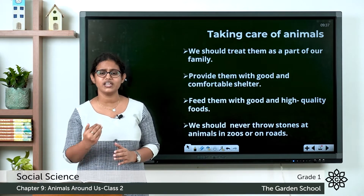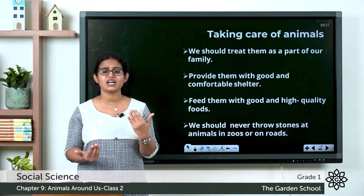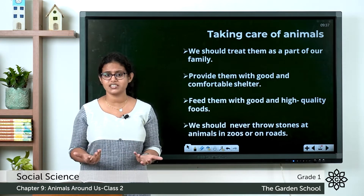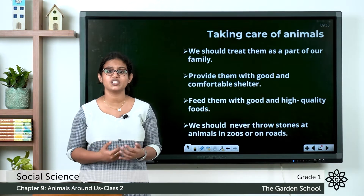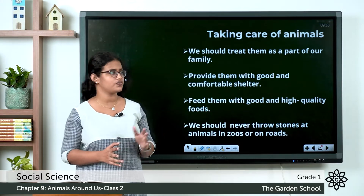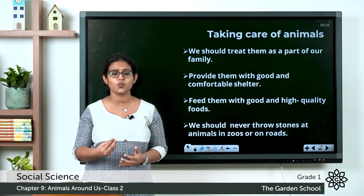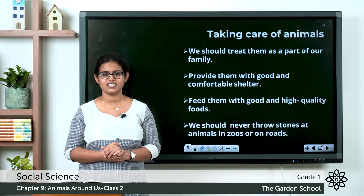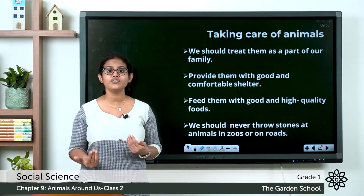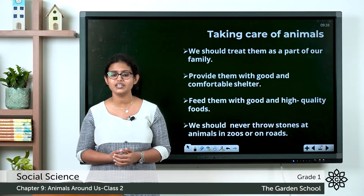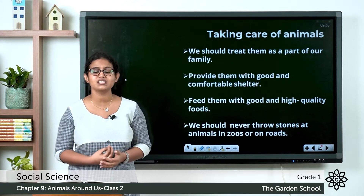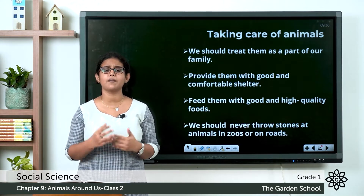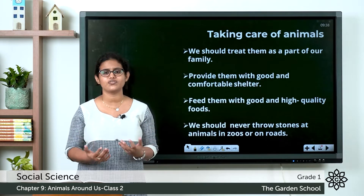The next thing we should always remember is about animal shelter. Do they need a shelter? Yes, they also need a shelter to live, and we need to provide them with a good comfortable shelter. What about food? Do animals need food? Yes, even animals need food to live and we should always give them good quality food.